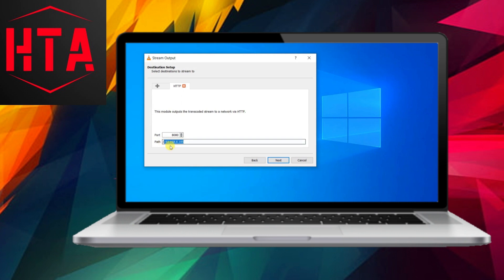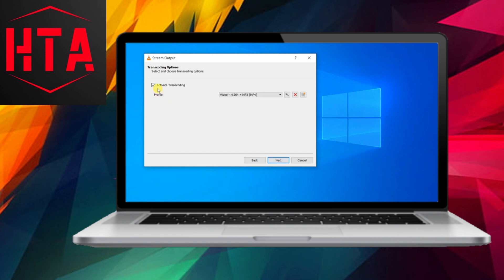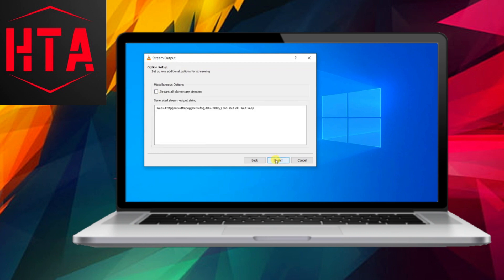While the default port number 8080 typically suffices, you have the option to customize it. The path section can be left as is, permitting any device on the local network to connect to the network stream. However, if you prefer to specify a particular device for streaming, you can enter its local IP address.